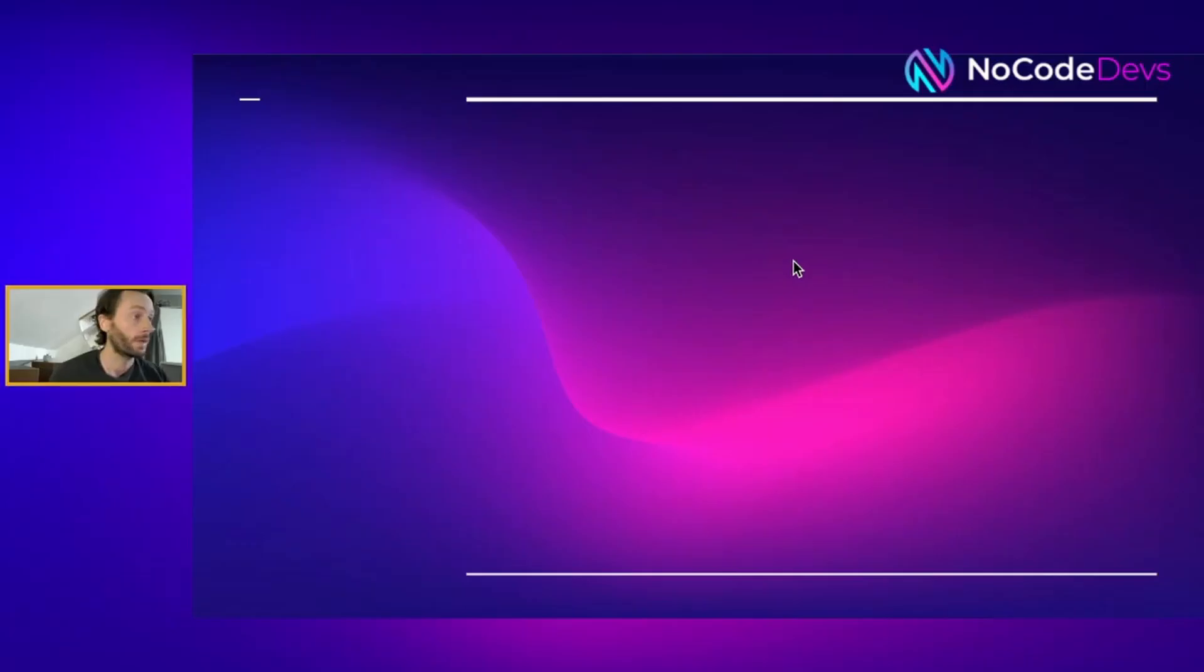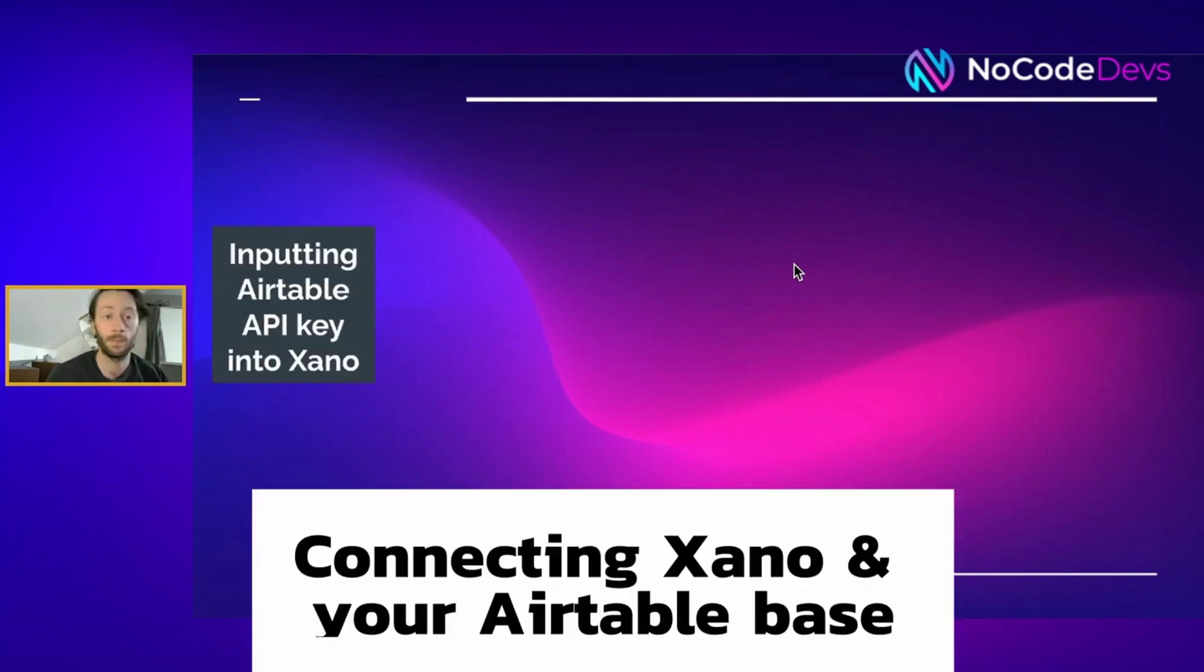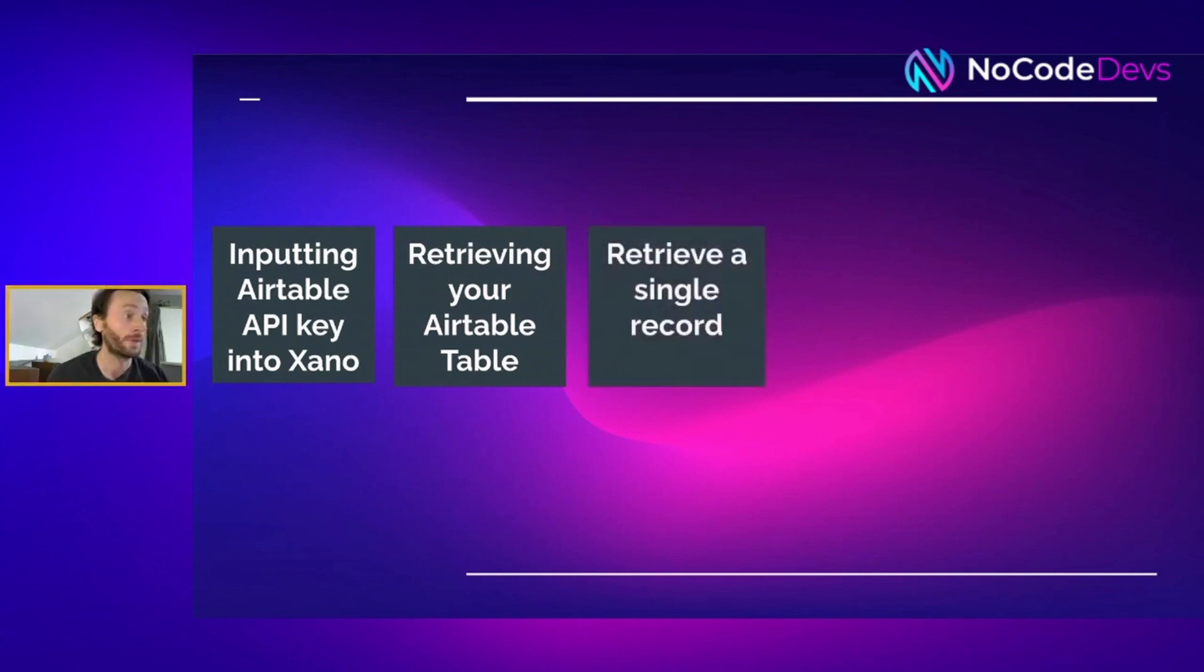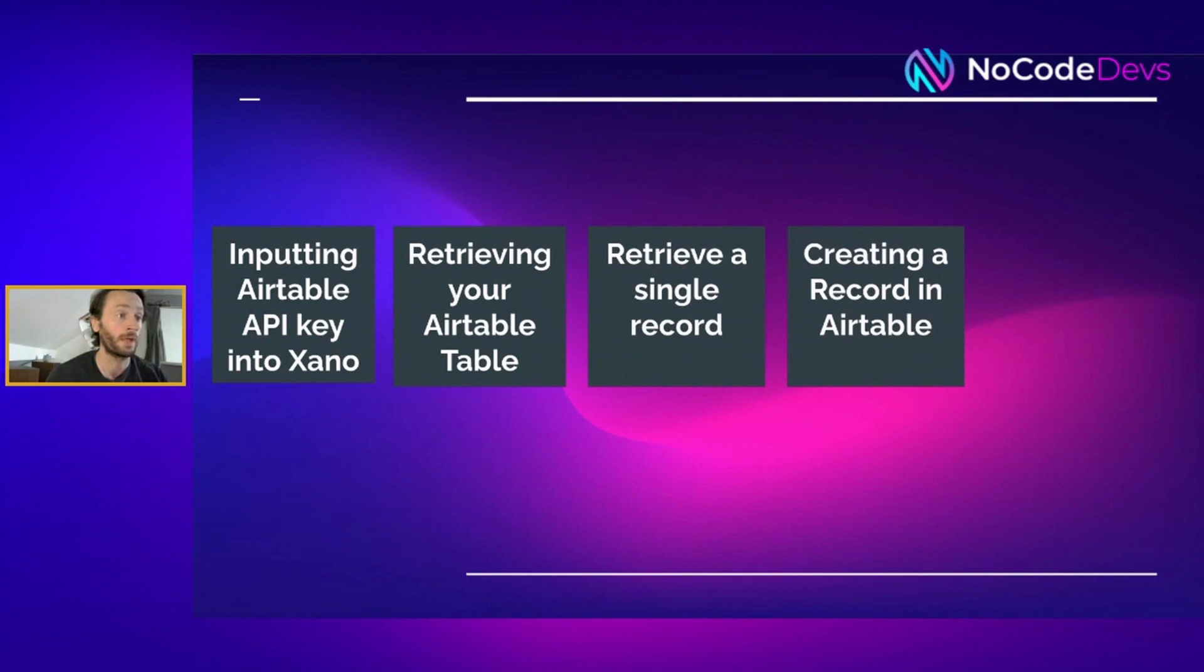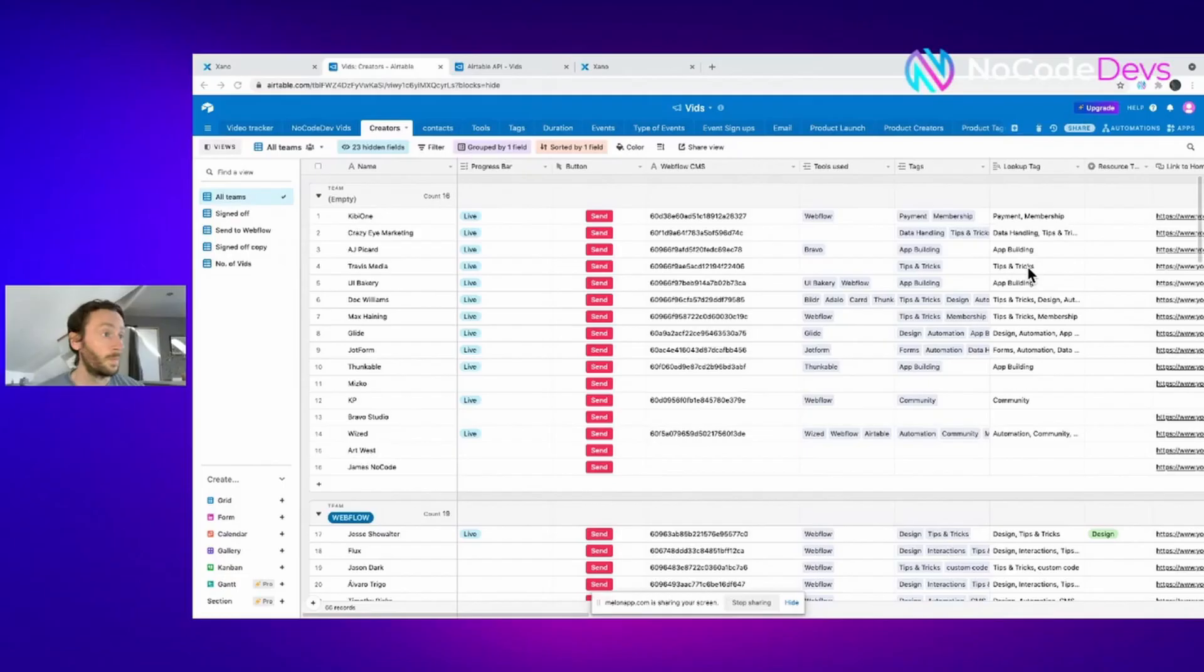Today we're going to input the Airtable API key into Xano and save it. We're going to retrieve your Airtable table, retrieve a single record, create a record in Airtable, and update a record in Airtable with Xano.